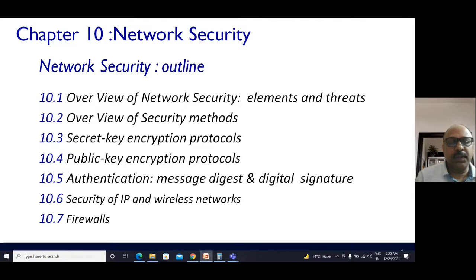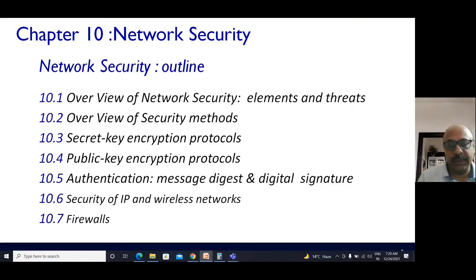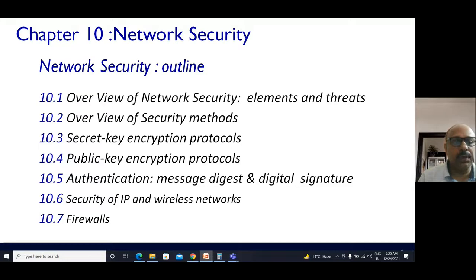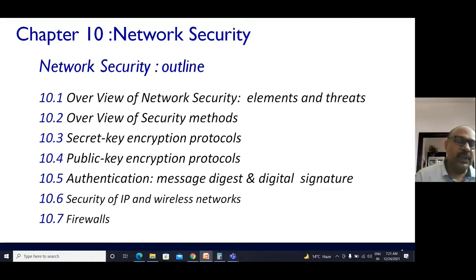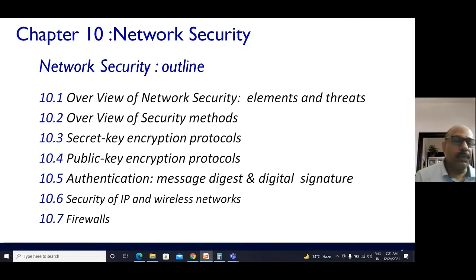Then the overview of security methods — the different methods of security will be discussed in detail. After that, we'll discuss encryption protocols. Security can be offered only by means of encryption, so encryption becomes very important. There are two levels of encryption protocol: one is the secret key encryption protocol, and the other is the public key encryption protocol. Both will be discussed in detail with examples so you can understand the encryption technique and how the protocol works.